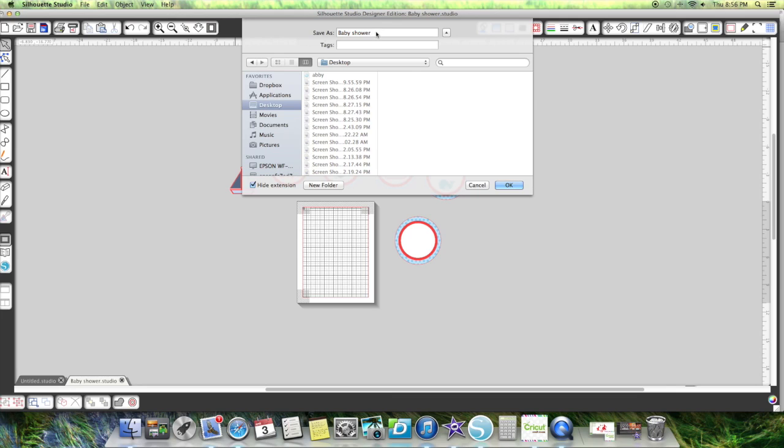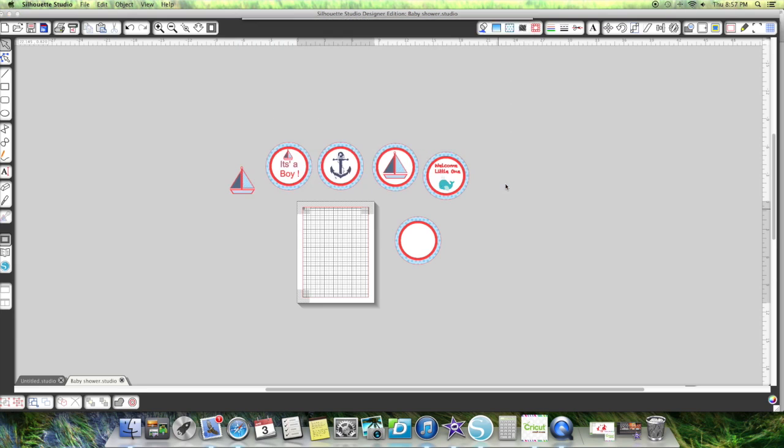Now, I am going to save it as a Silhouette file. And actually, I'm going to change the name. Rosie Baby Shower Boy. And there we go.